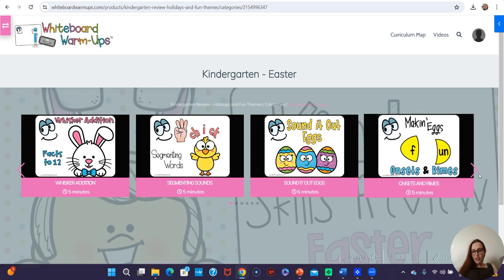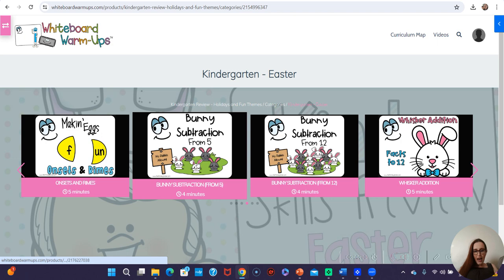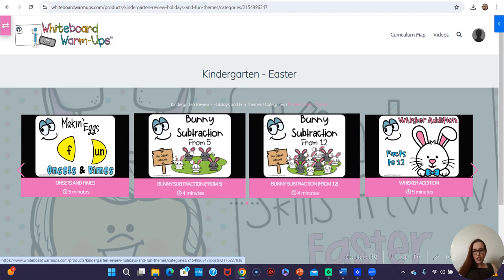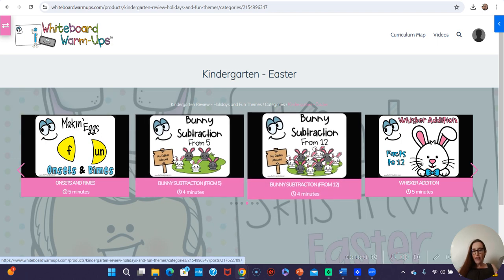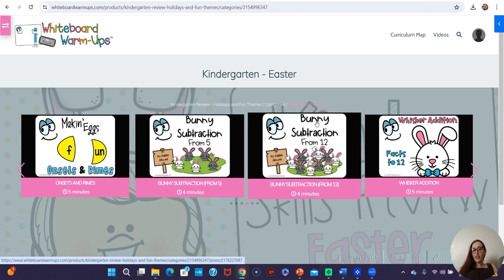I've been adding a lot of new videos to this Easter section this week, and we have two different versions of money subtraction — from 5 and from 12. This is nice because you can differentiate for different groups, or you could use this video at the beginning of the year and then use this one later on. Even though they're in the Easter section, you can use them any time of the year.